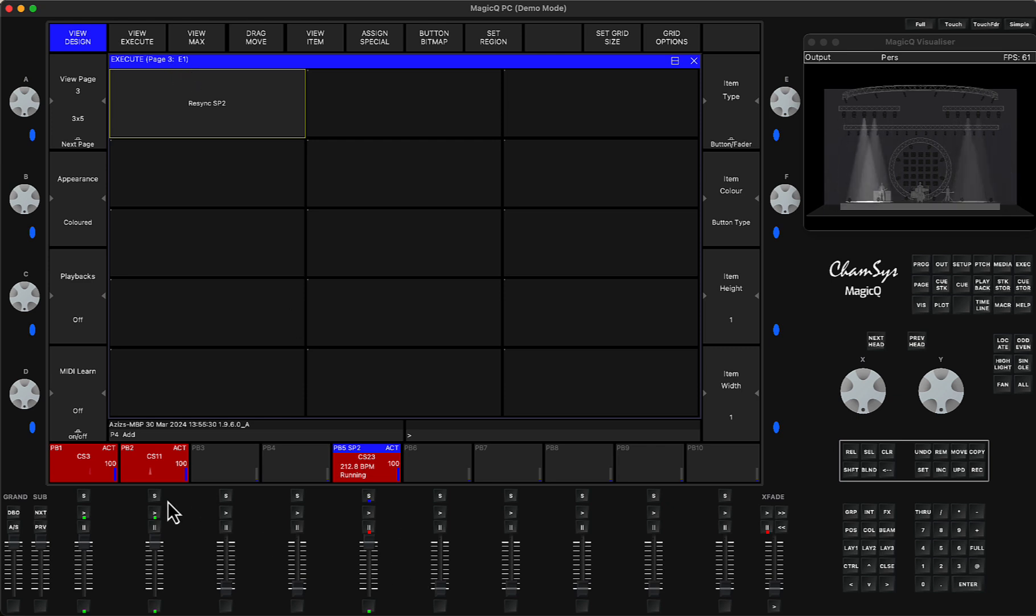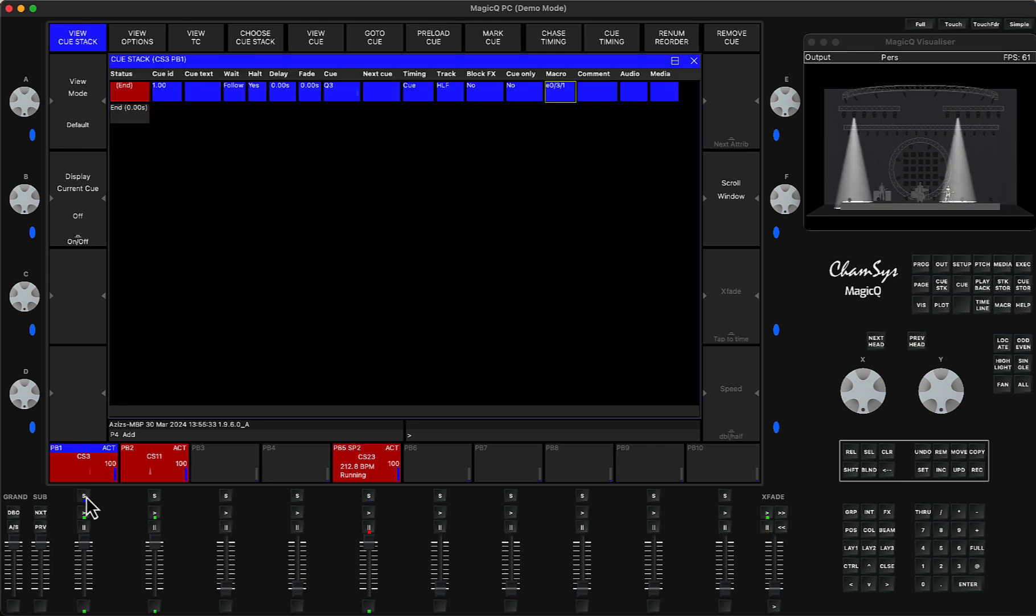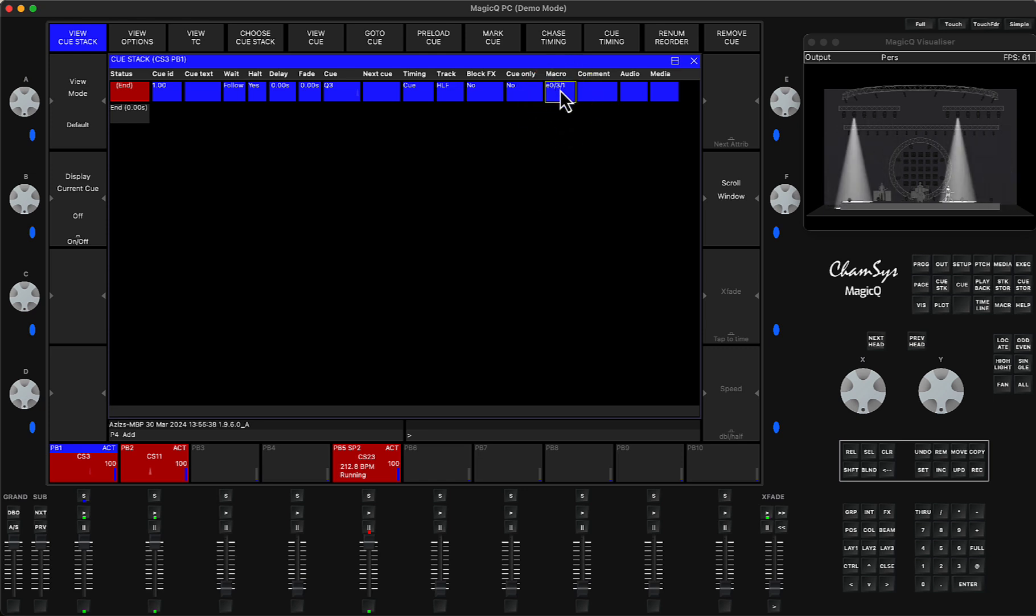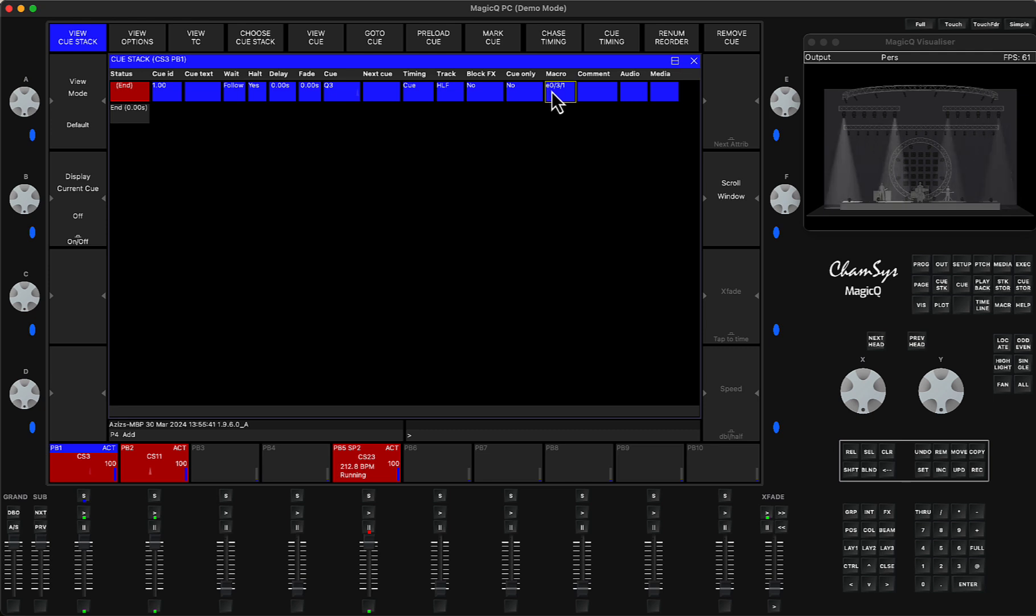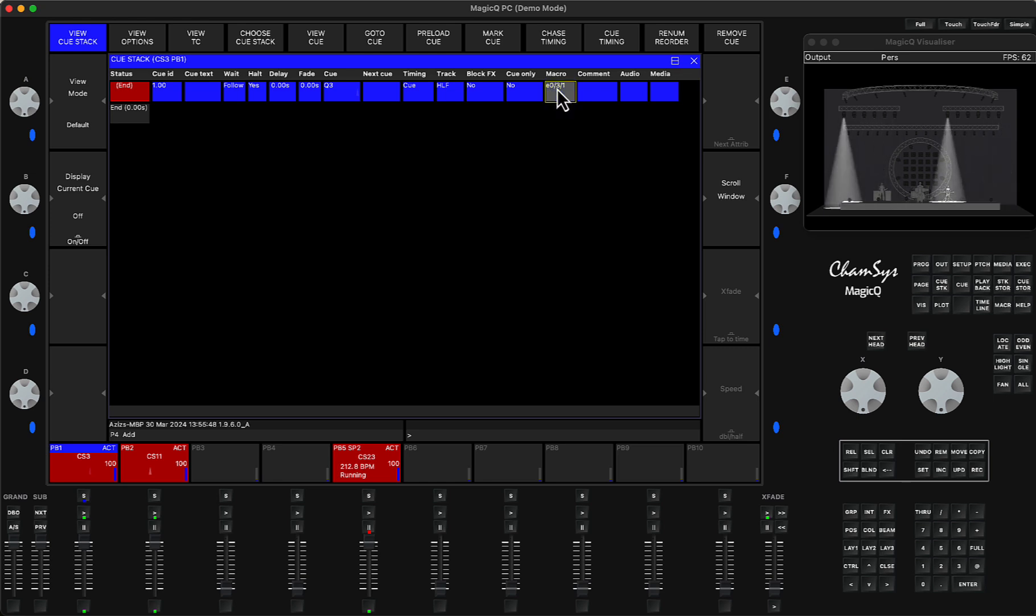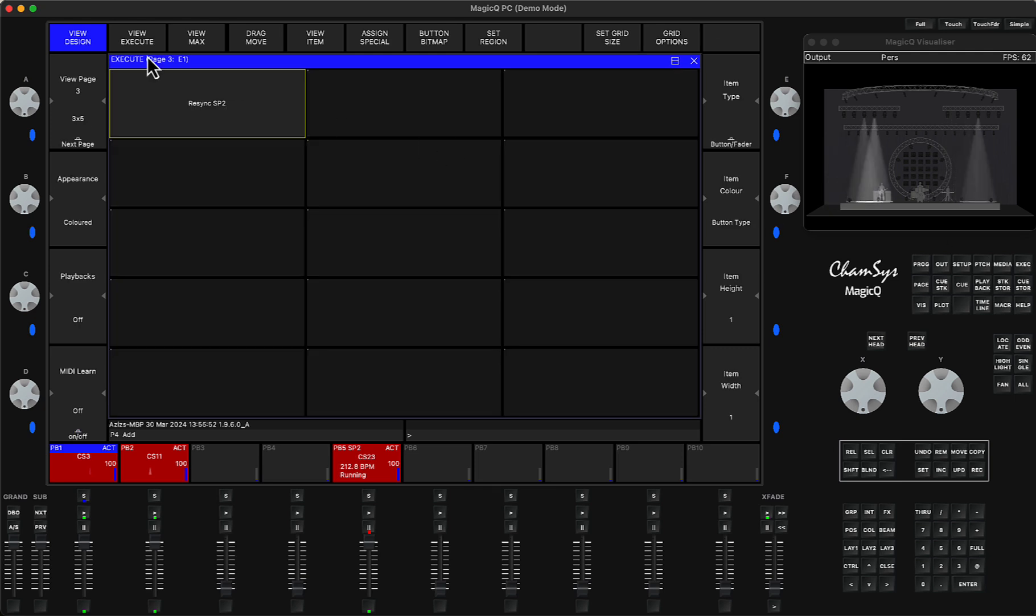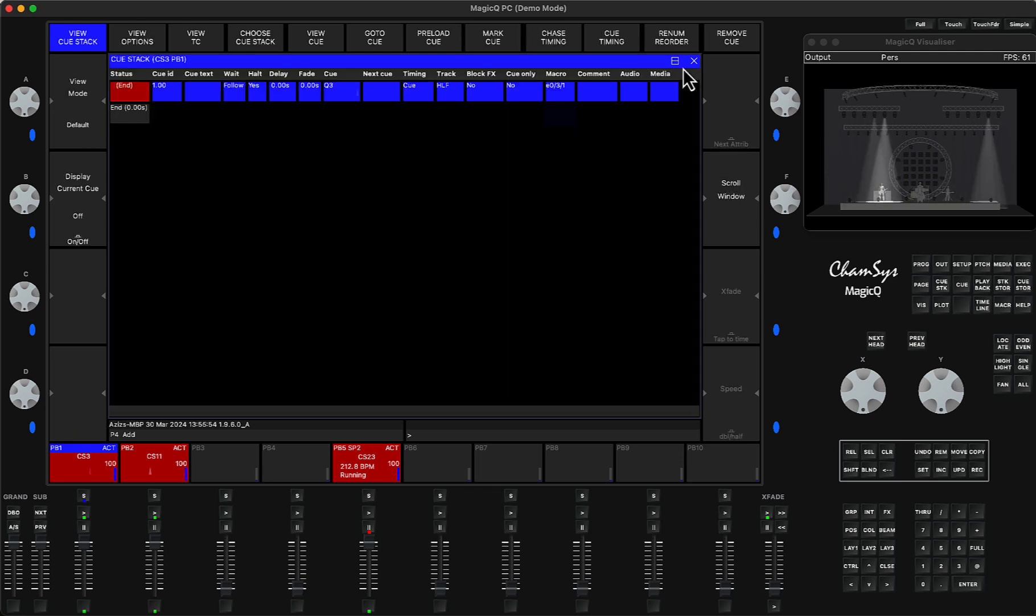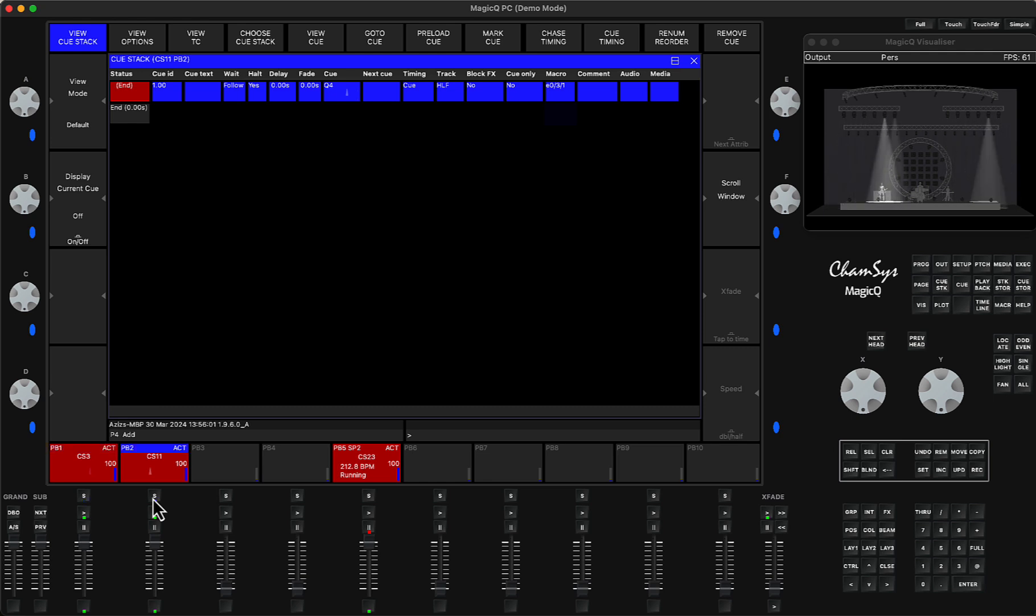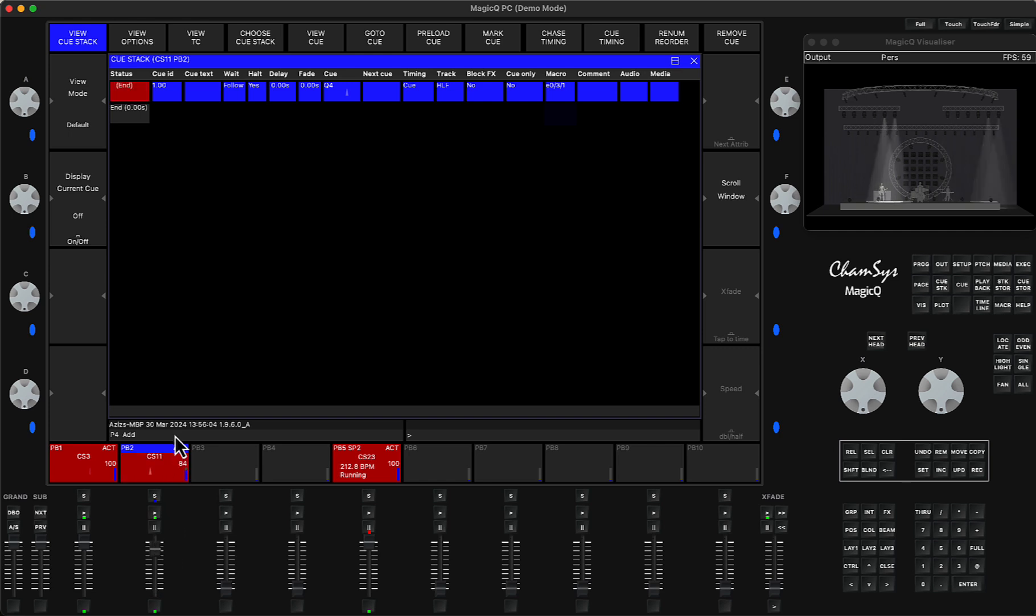Then what I did was in the playbacks that I needed, I went to the macro page, macro column, double clicked and typed e0—it means activate and execute item—then slash, you put the page number which is number 3, and item number 1. I did the same thing for this playback.